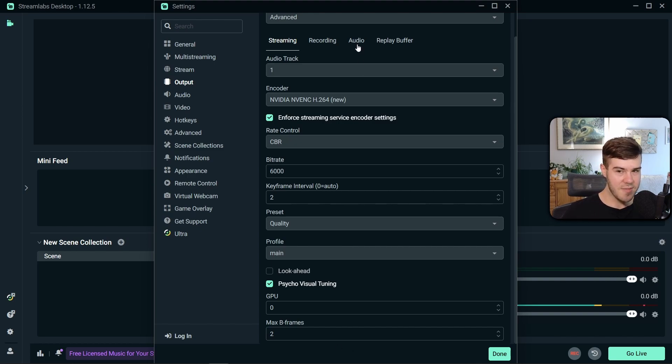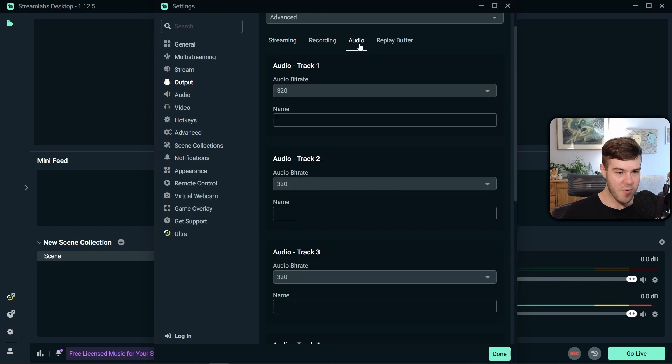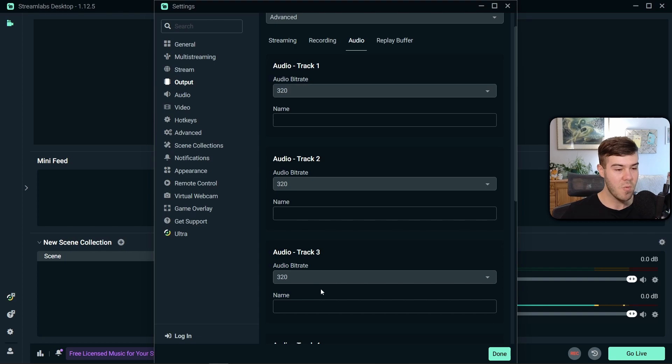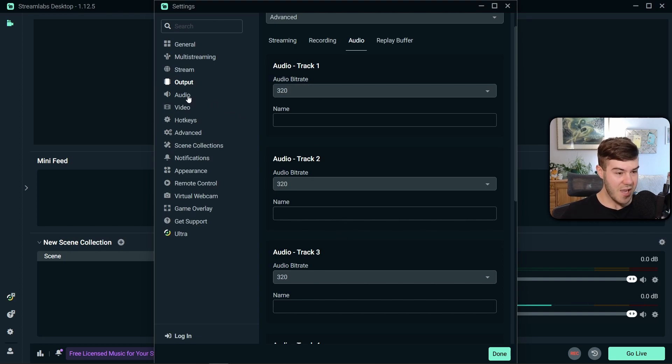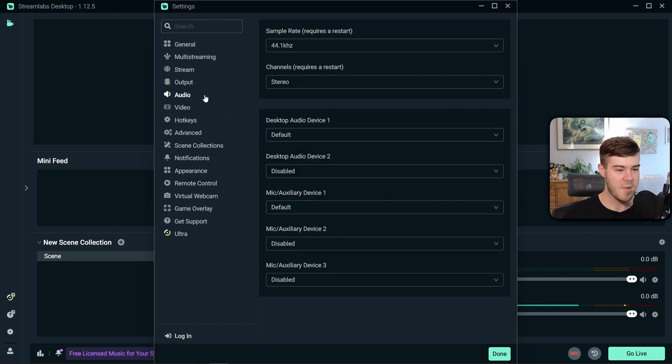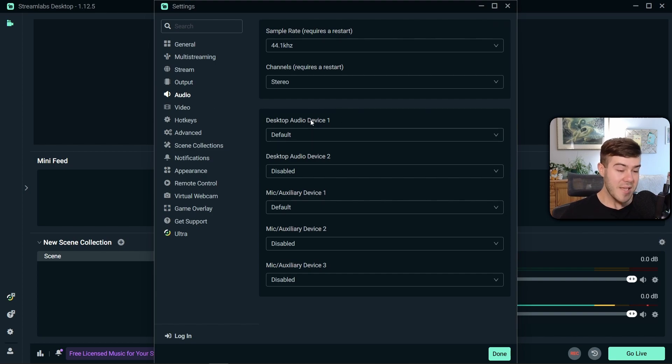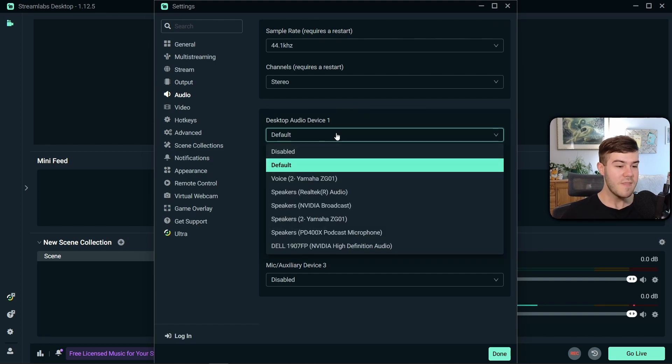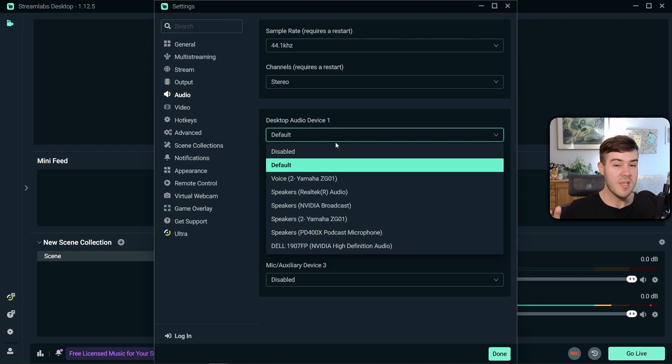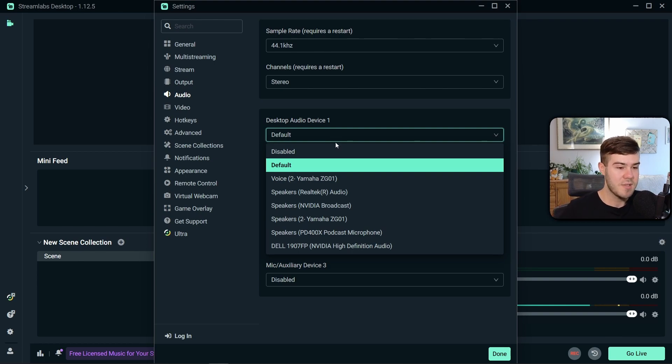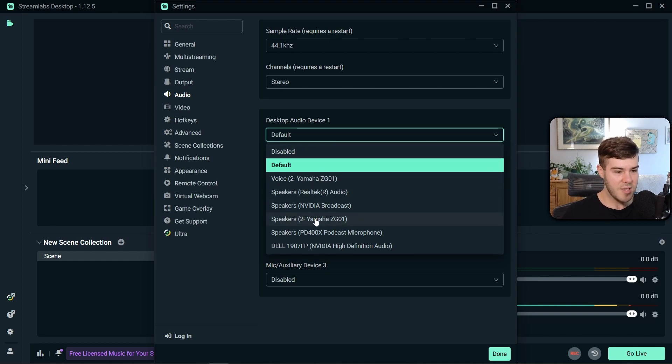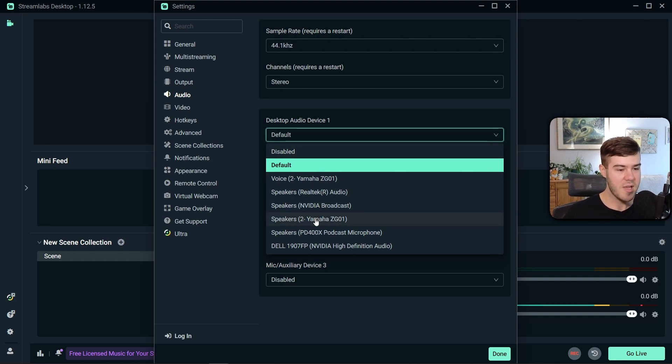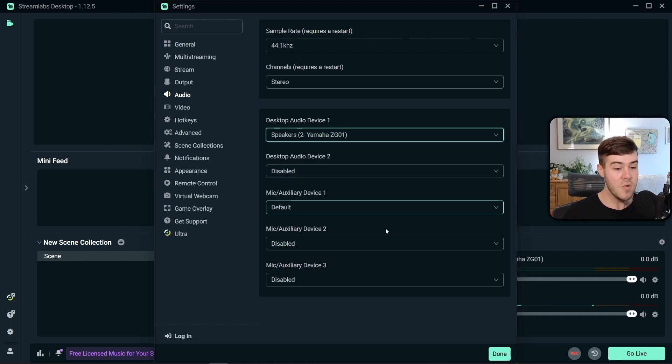We're gonna change these audio bit rates to 320, just to give us the best audio quality. Then we're gonna click on the actual audio tab on the left. And we're only gonna really mess with two things. The desktop audio device one, you're gonna want to select wherever your game audio or whatever audio you're trying to share with your stream is. So I know that I'm using an audio interface, and it's coming out of my speakers on my Yamaha ZG01. So I'll click that.